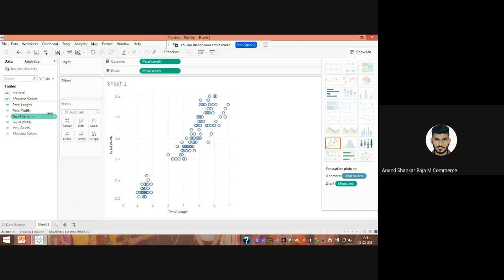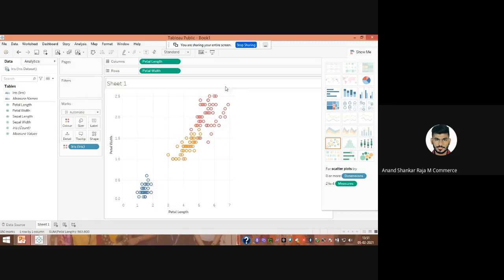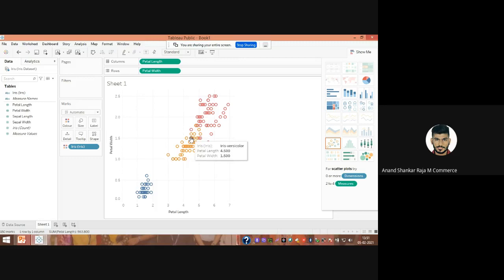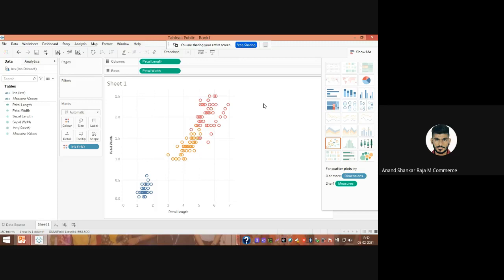Next, I'm going to take the iris field and paste it onto colors. Once I do that, you can see it has been classified into three categories, which is very easy to understand. The first cluster pertains to iris setosa, the second to iris versicolor, and the third to iris virginica. This shows how data can be classified. It all depends on how the data has been trained — the data you collect may differ based on nature, geographical location, and internal and external factors.